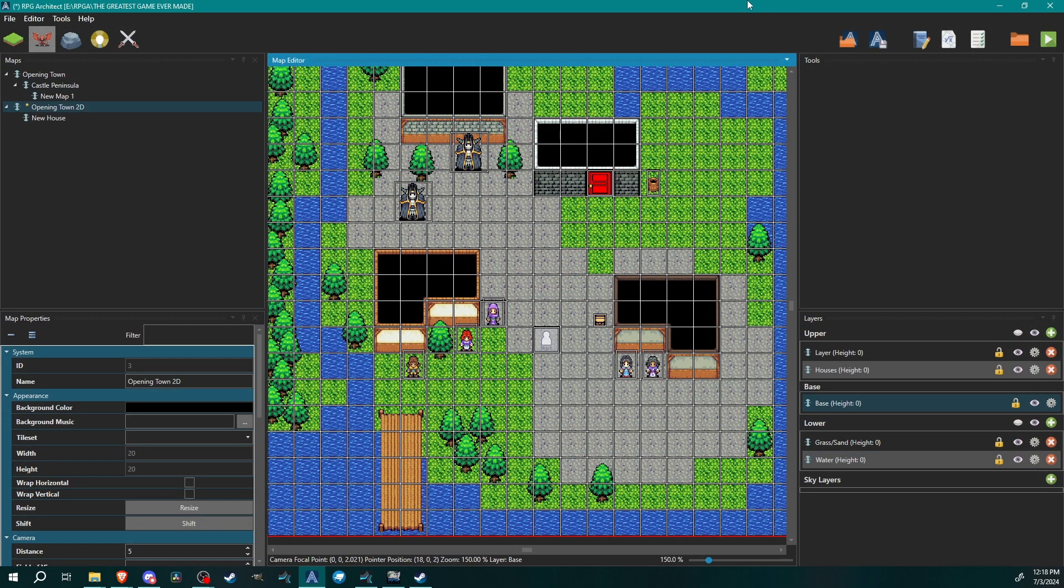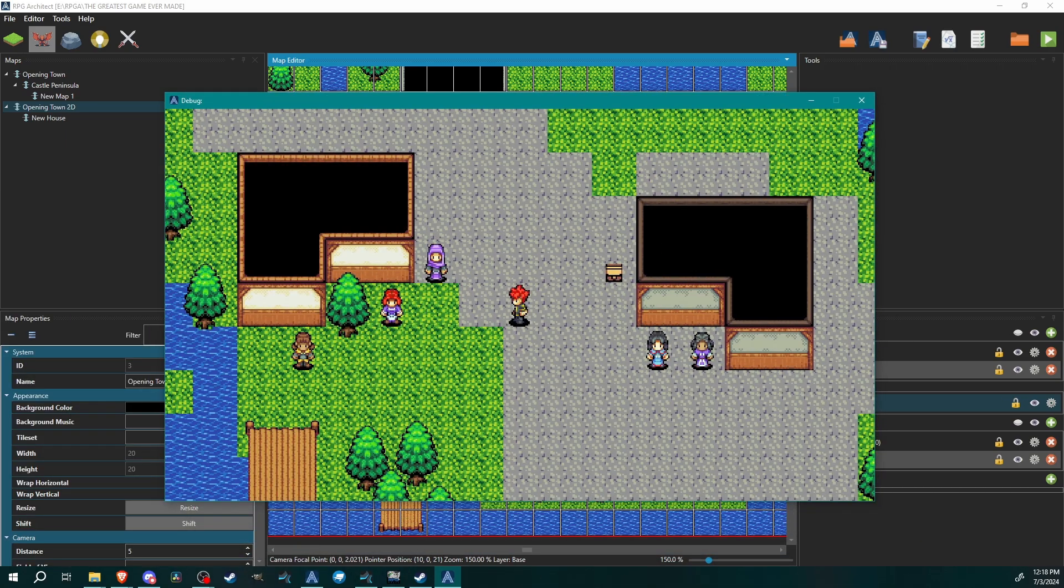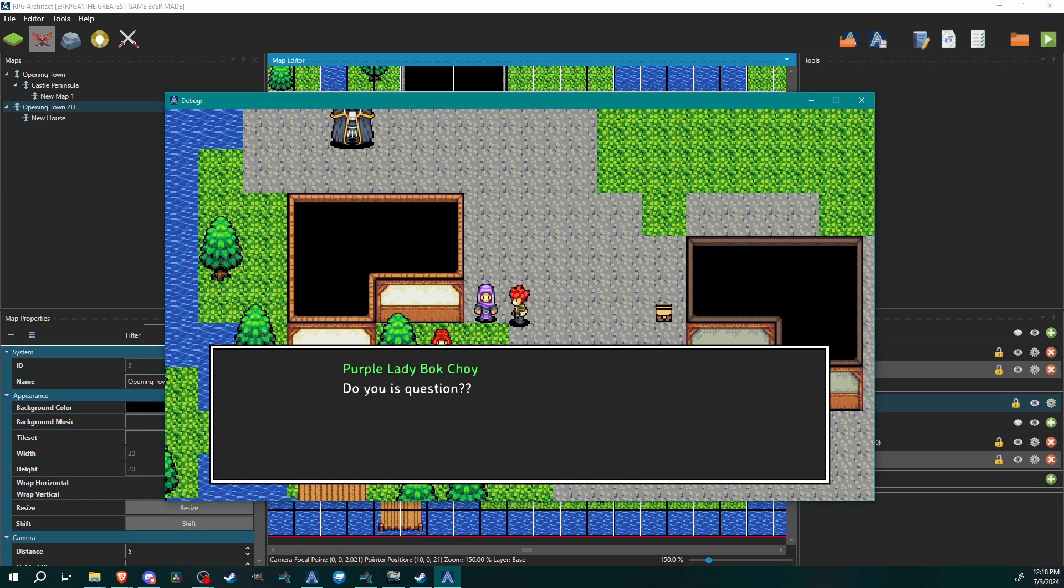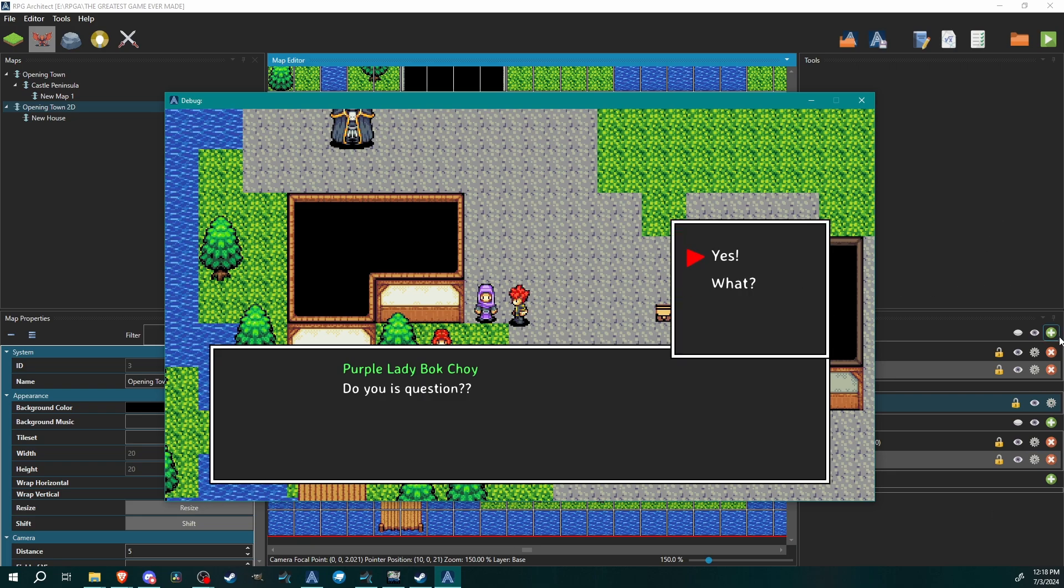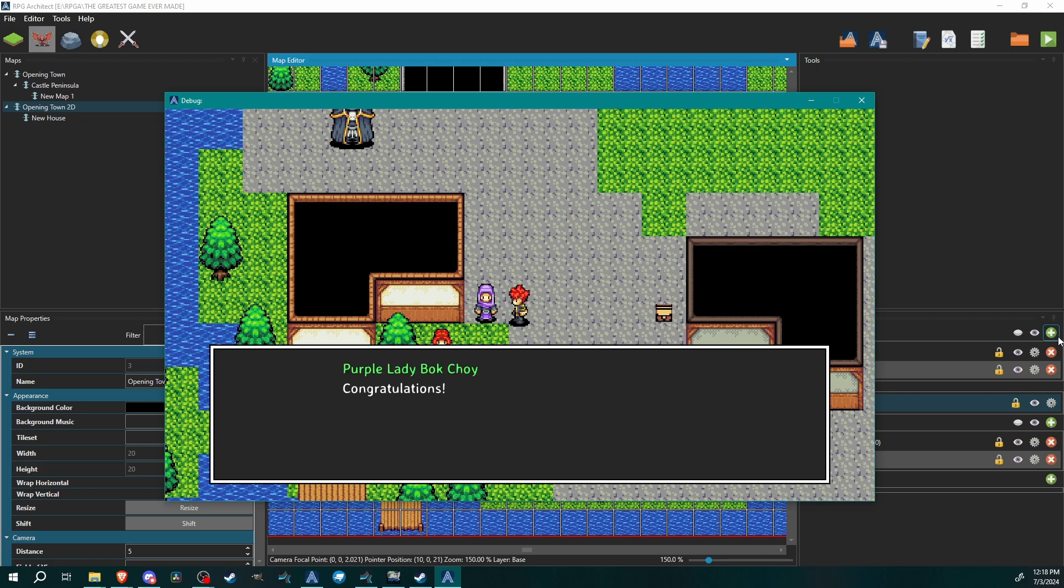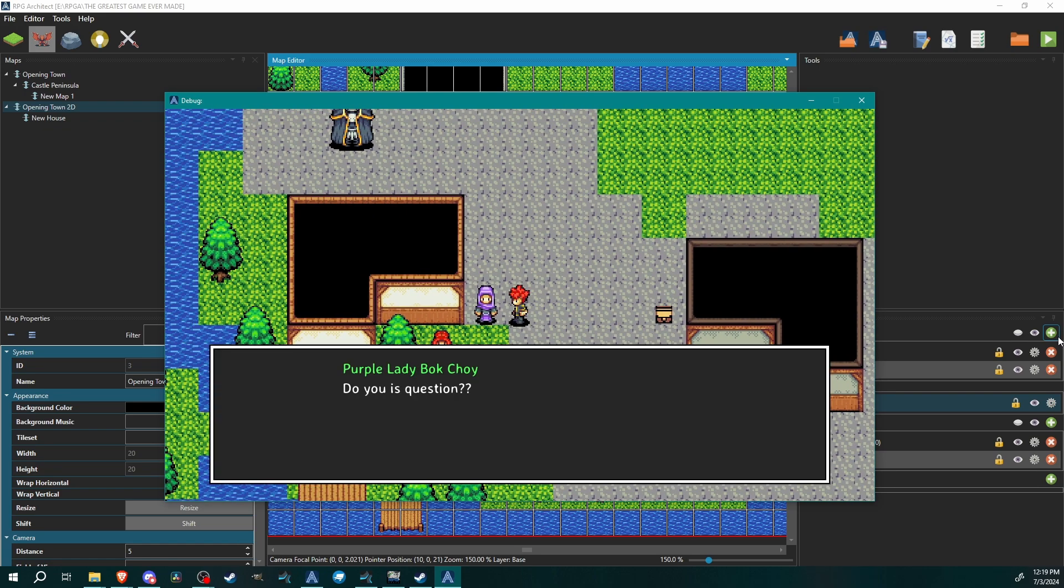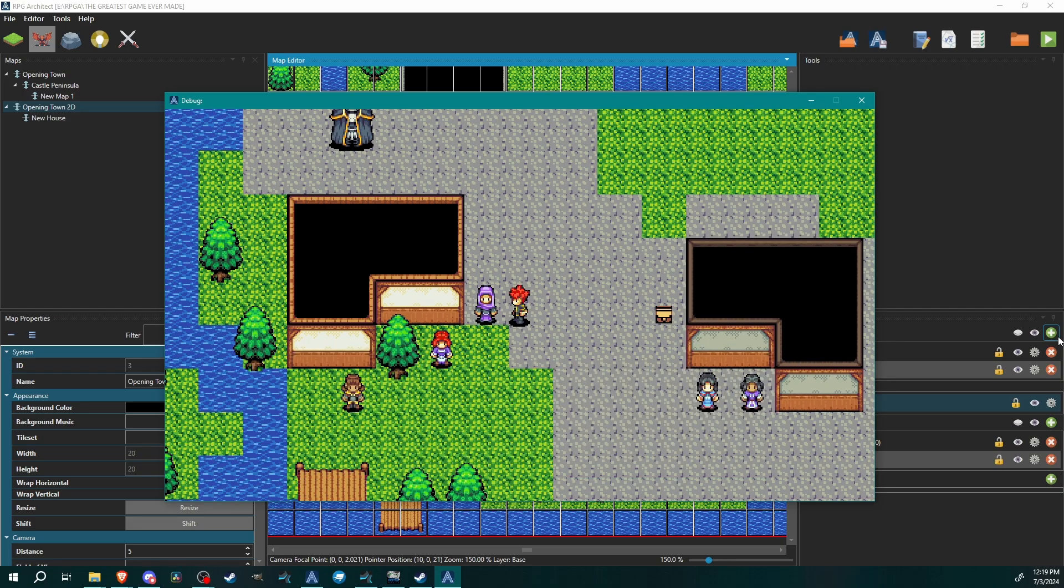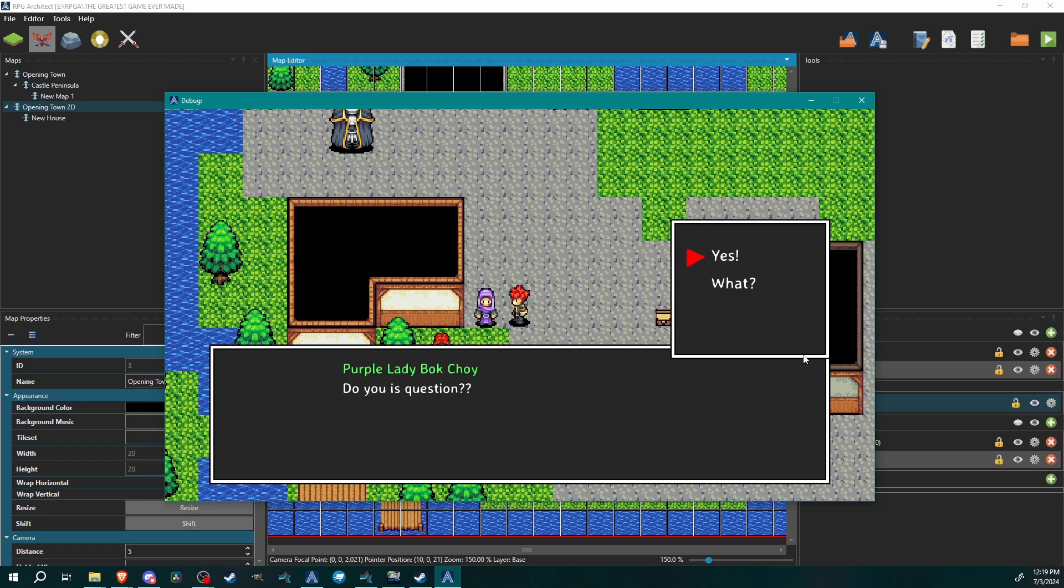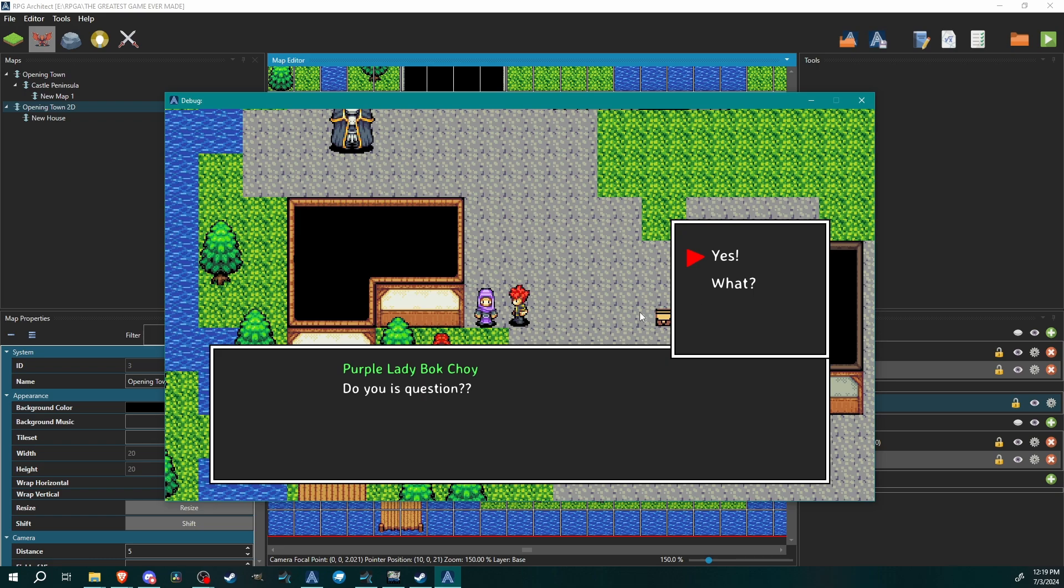Below each option you have another script. So when you select yes, she can say, I'll just have her display another message, she'll say congratulations. And if you say what, she'll say you know what you're right. Let's just test that out, see what happens. Let's go talk to her. Do you is question? Yes, what. We'll say yes, congratulations. Go to her again, do you is question? What? You know what you're right. There we go.